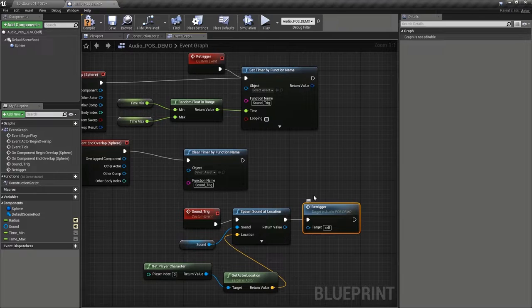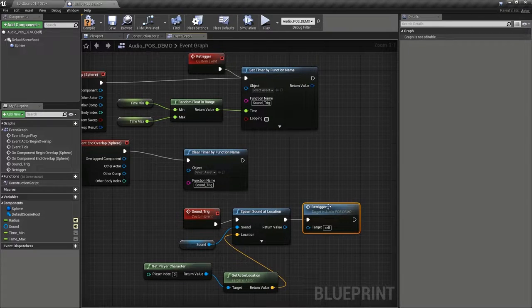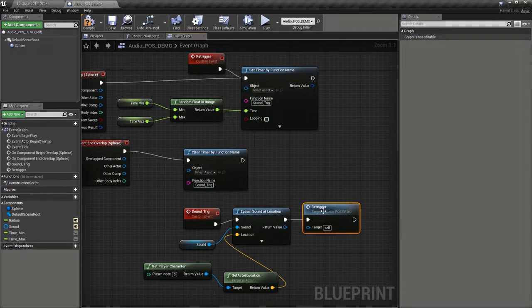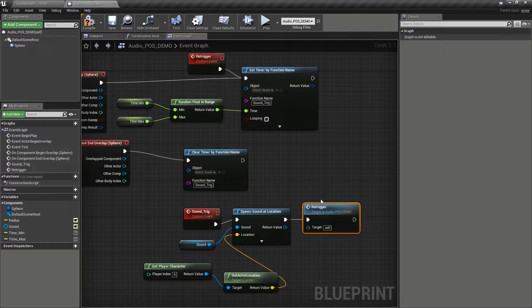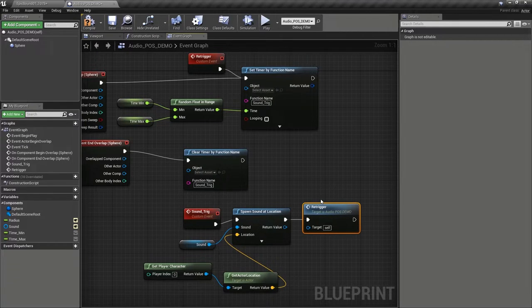So this is a really useful habit to get into because it avoids the whole spider's web type blueprints, which I'm sure you've seen. Keeps things neat and tidy.